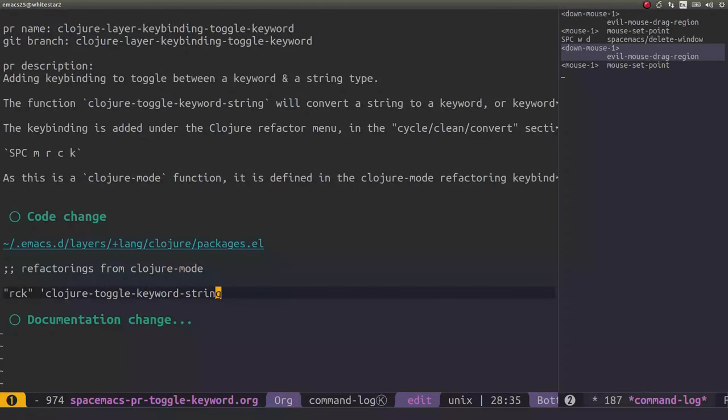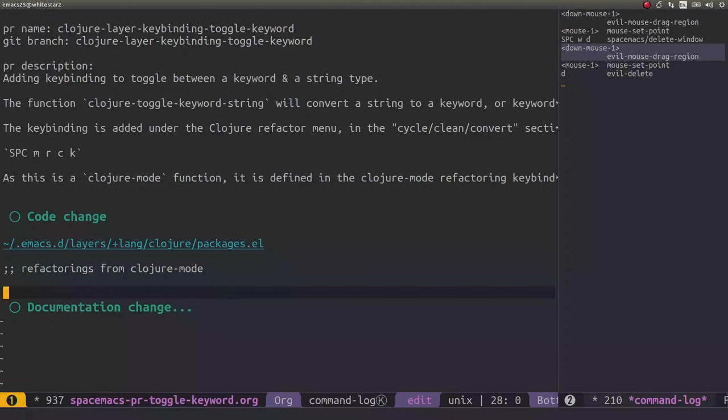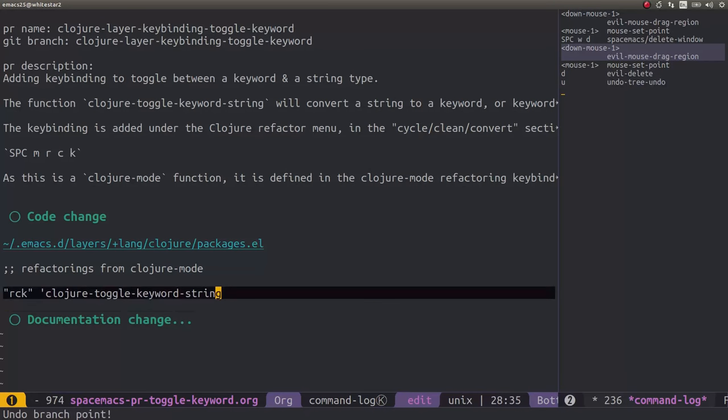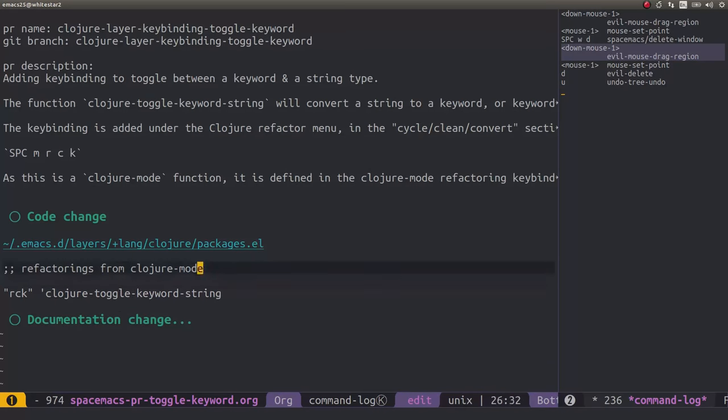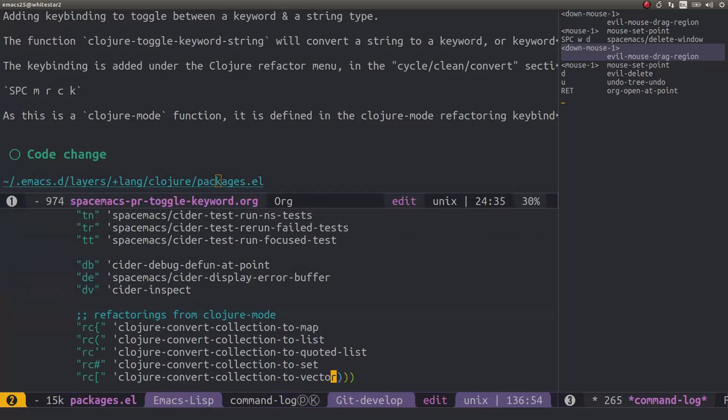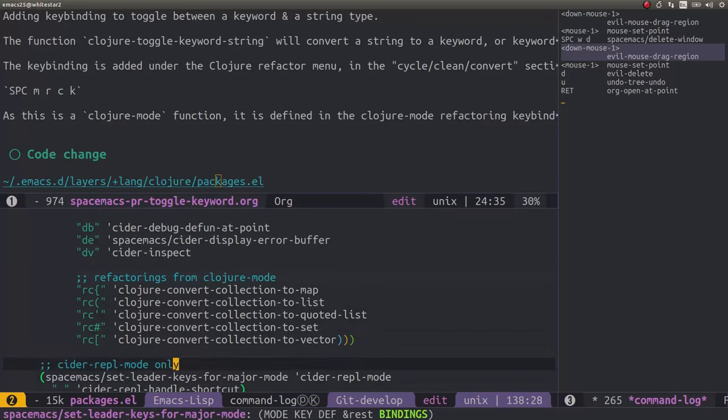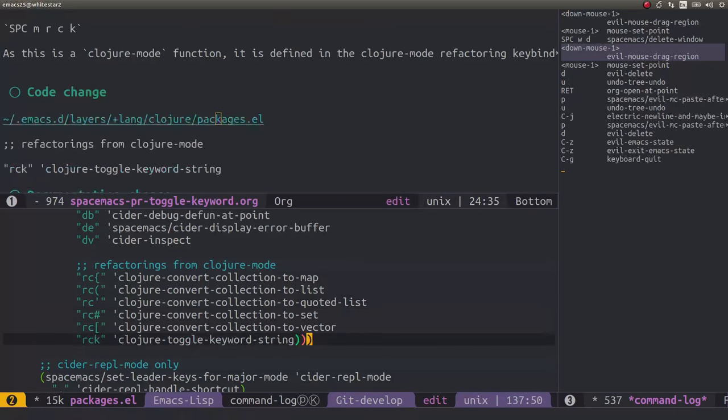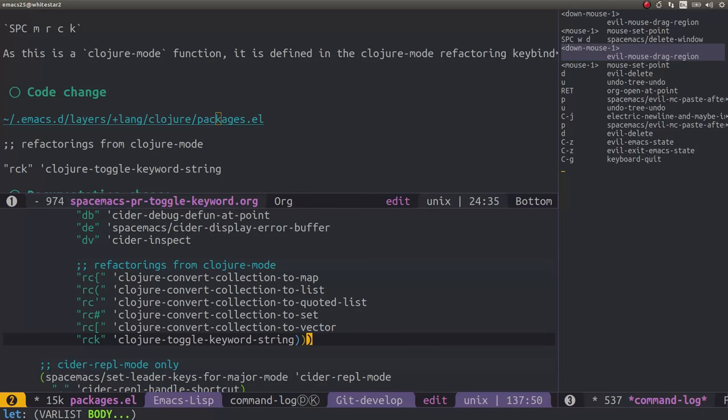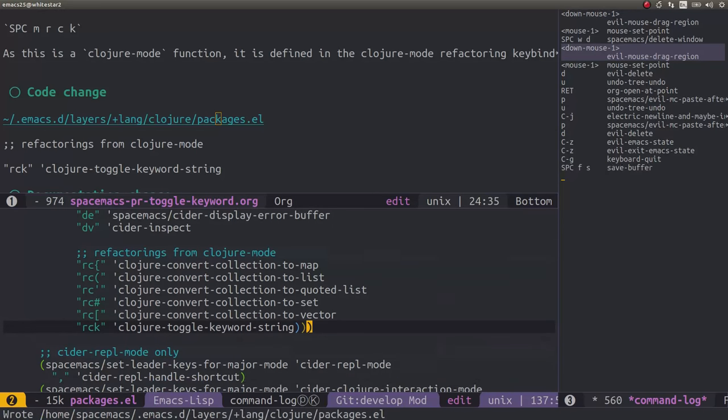So this is the line we want to change. I'm just going to cut it by doing double D and undo it again. And then let's go and visit the file, press return, go back to the file. We're in the kind of right place where we want to add the change. So we've added the key binding to the closure refactor, so we can save that file.